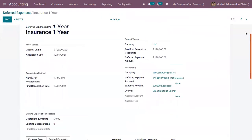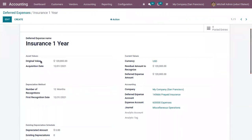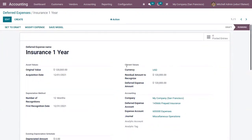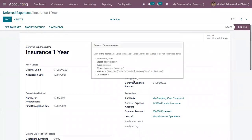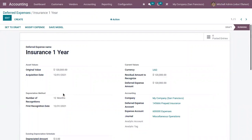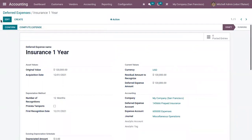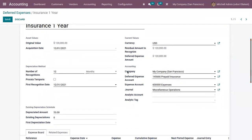You can find the related details like the asset values with the original value and acquisition date. Under current values you can see the currency it is recognized in, the residual amount recognized, the deferred expense amount, and the number of recognitions — it is 12 months. There is also a first recognition date. You can set this to draft if you want to modify the generated details, and you can see the accounts related to this deferred expense.